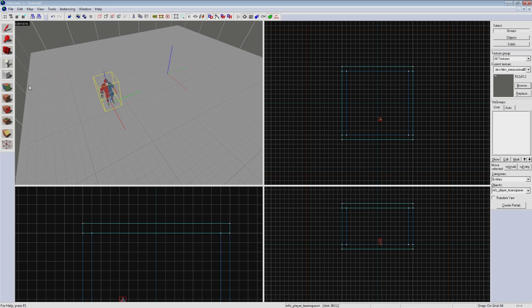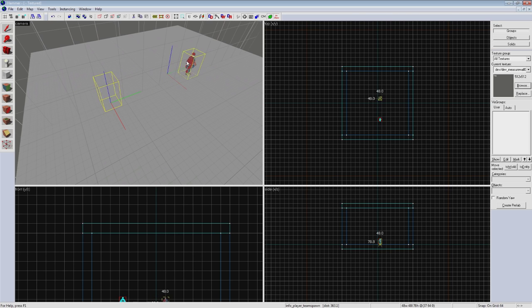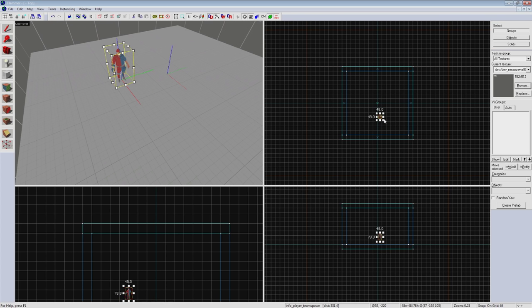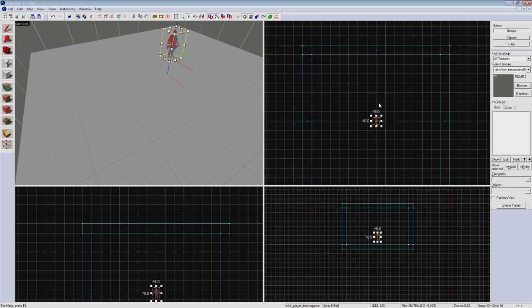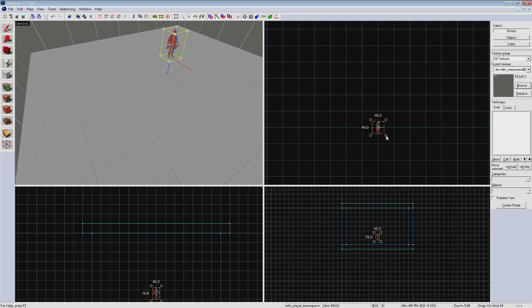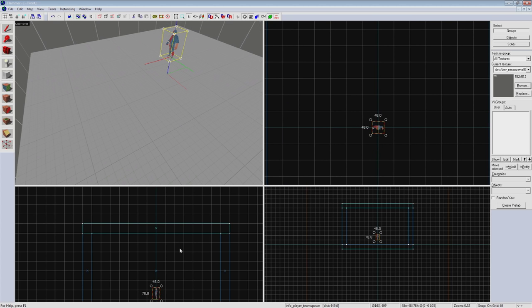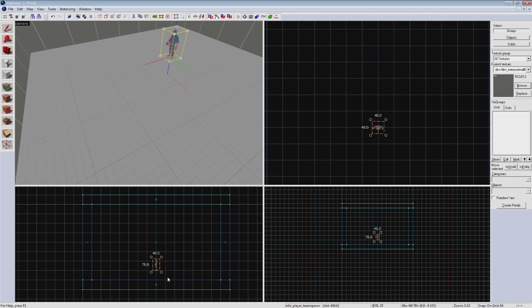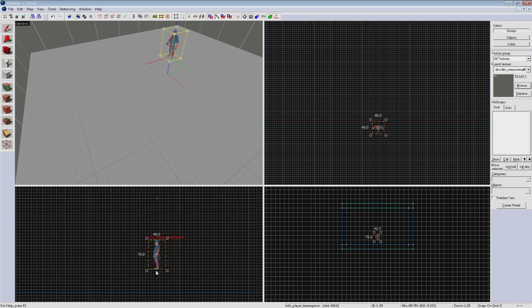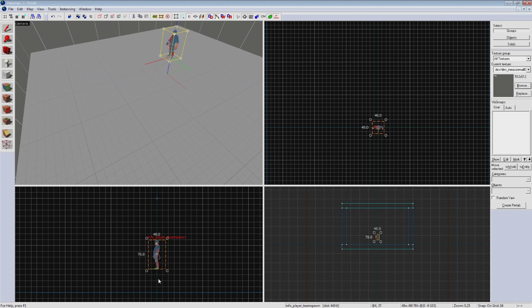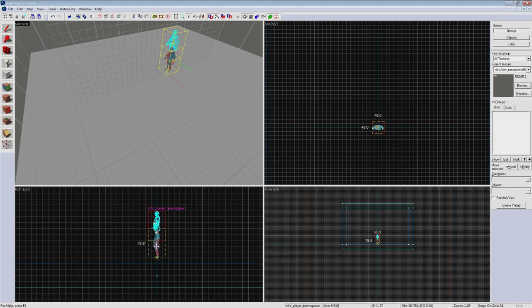So now that we have our spawn entity we can select it and move it around by using any of the views same as our brushwork. I'm going to move mine to the very middle of the room and rotate it to face this direction. Now a quirk with spawn points is that they need to be a little bit off the ground and not touching anything else around it for it to work properly. So we're going to lower our grid size to 16 hammer units and raise our spawn one space above our floor.